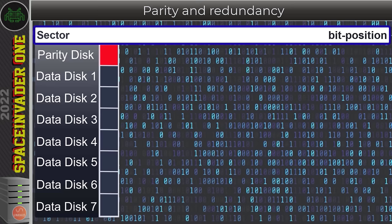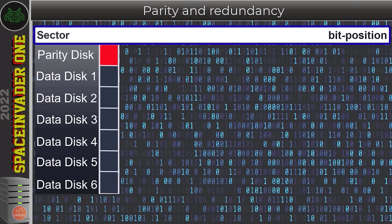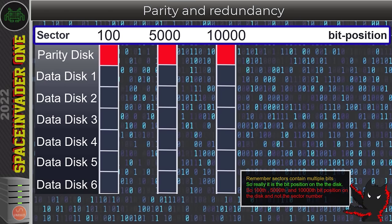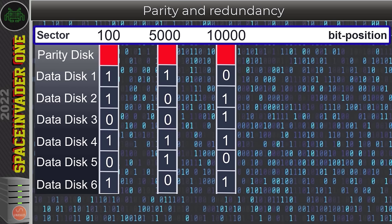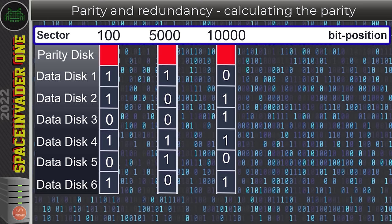Let's take an unRAID main array and look at three different sectors: sector 100, 5000, and 10000. The unRAID array uses even parity. When you do a parity sync, it calculates the ones and zeros across each sector and writes either a one or zero to the parity disk to keep the sum always even. Looking across sector 100: four ones — already even — so the parity disk writes a zero. Sector 5000 has three ones — odd — so the parity disk writes a one to make it even. Sector 10000 has four ones — already even — so the parity disk writes a zero.